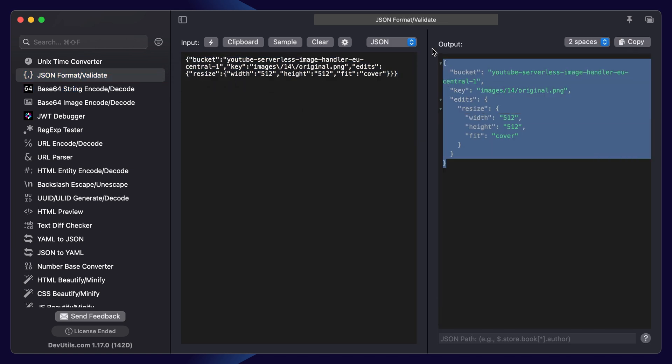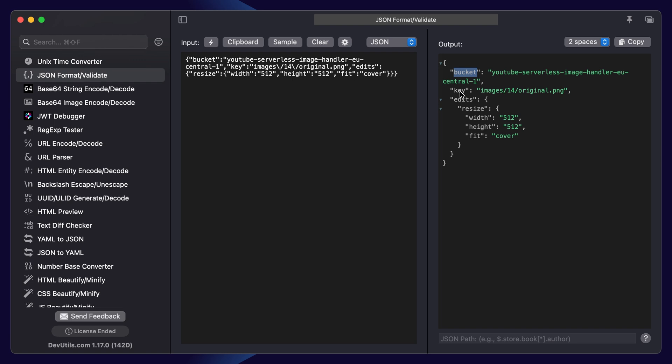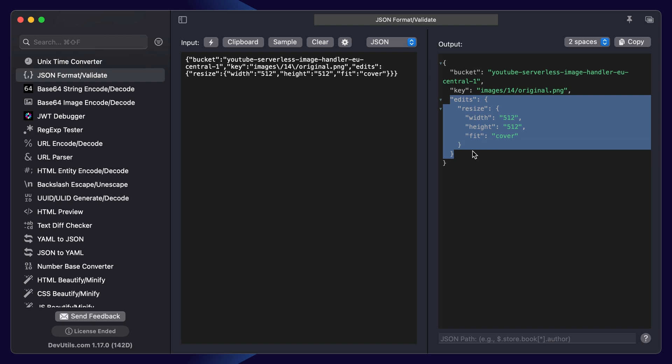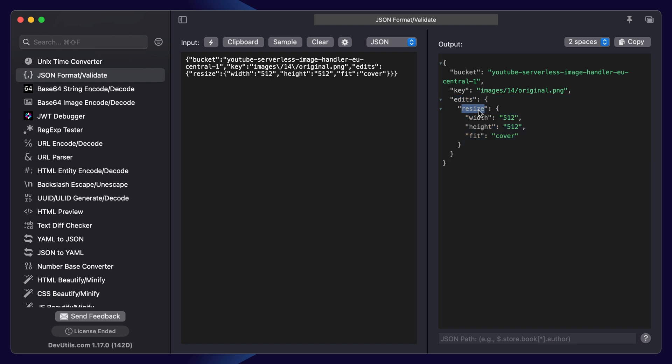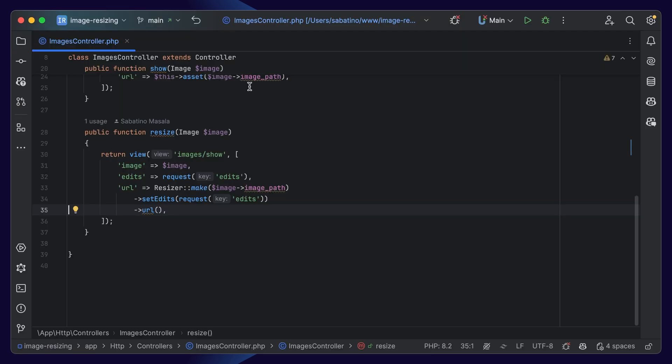And here we can see the payload that we send to our Lambda. We specify our bucket. We specify the key, which means where the Lambda can find the image in the bucket. And finally, we specify our edits. In this case, we want to resize the image. Now, you might think, how do we construct this payload? Well, I got you covered.